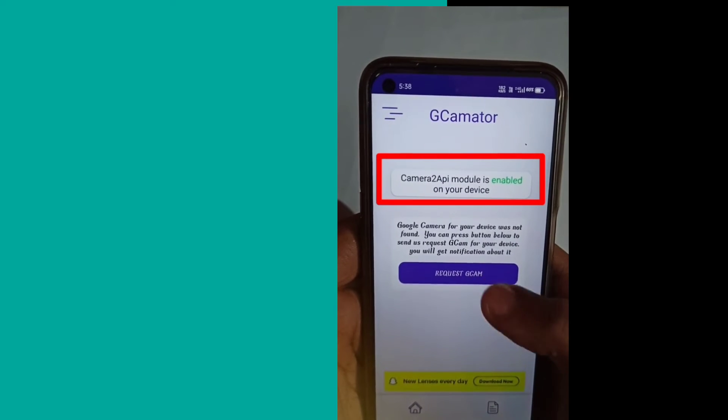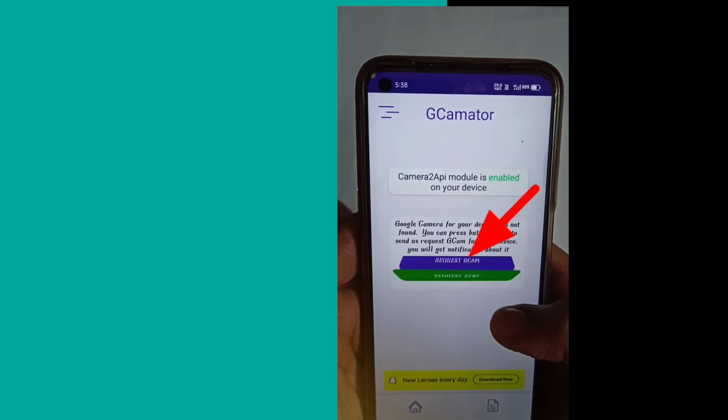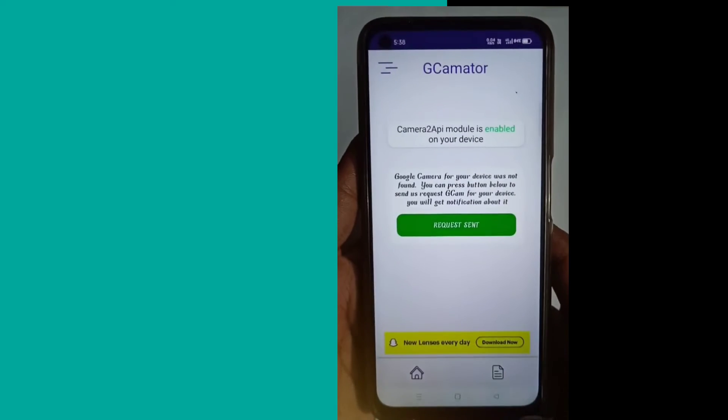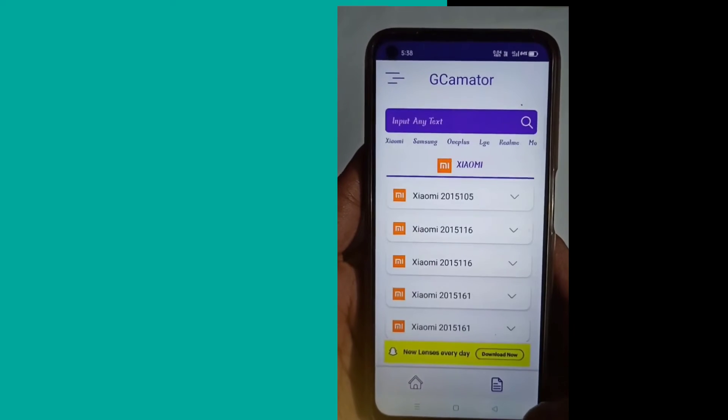I will click on the phone, then click on request. You can see the request is sent.